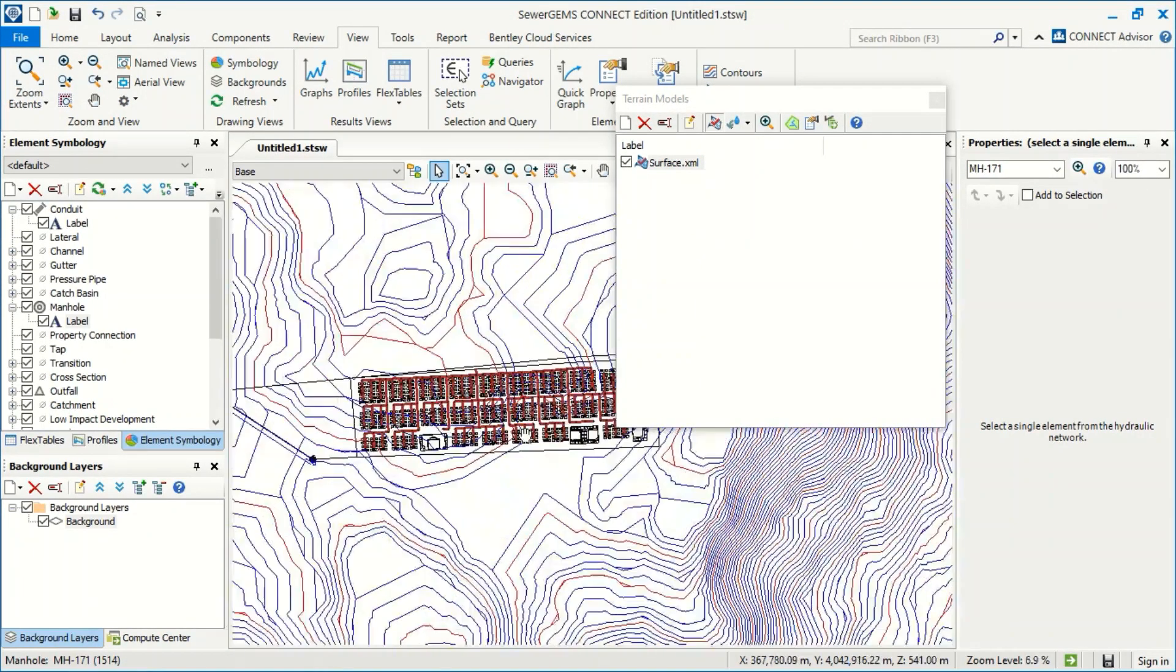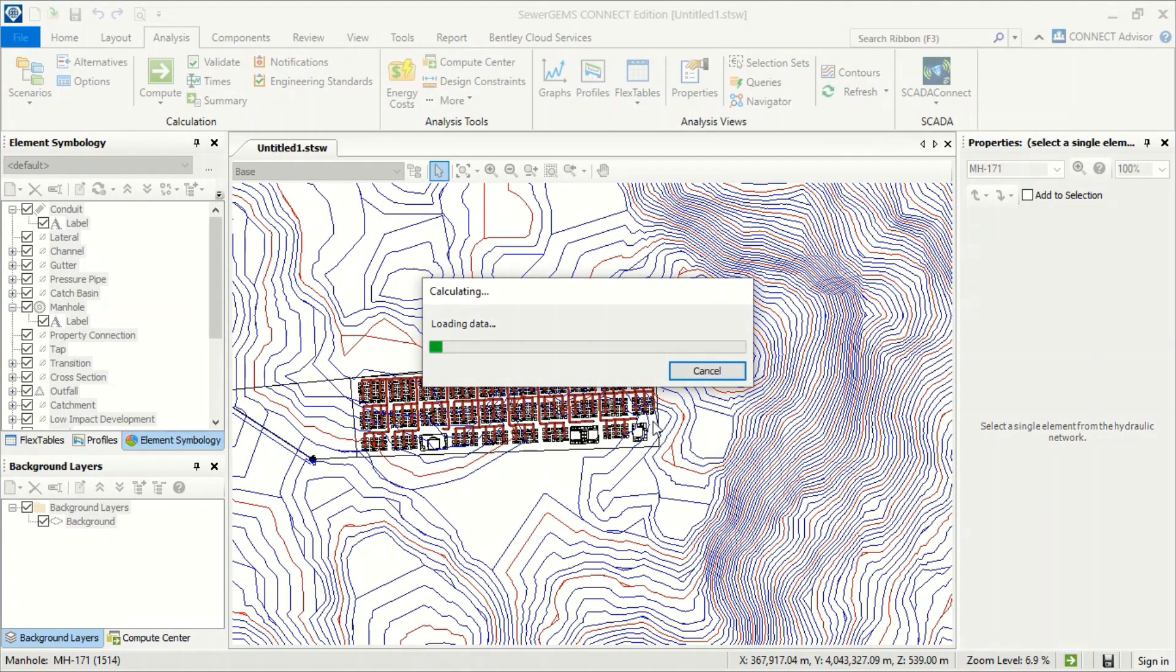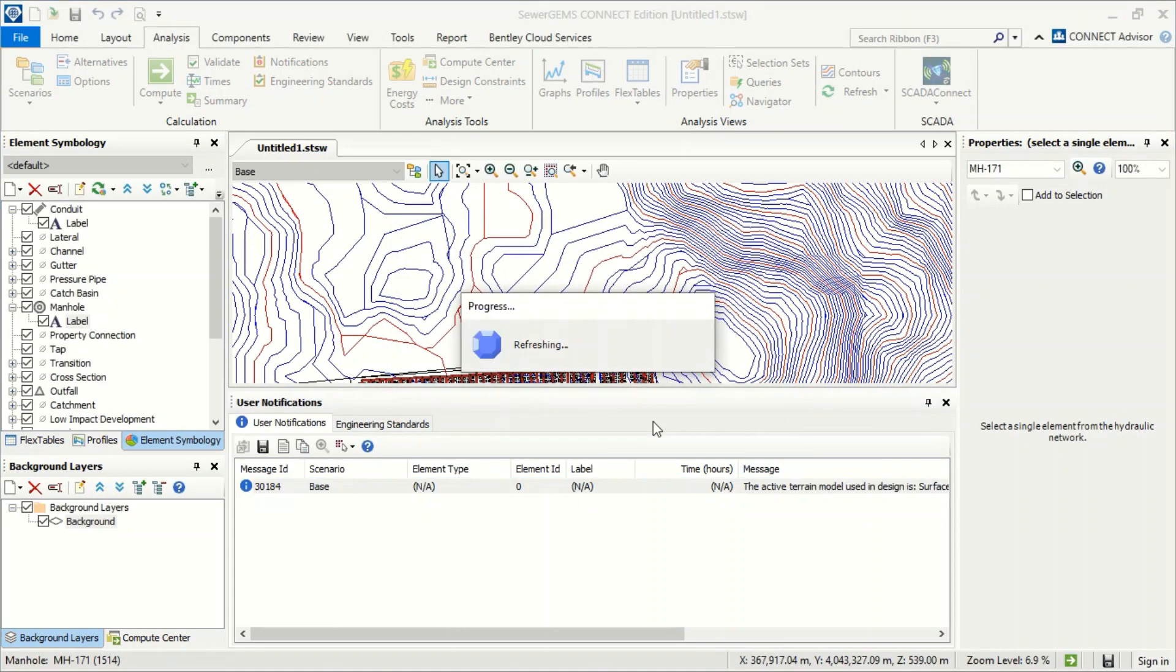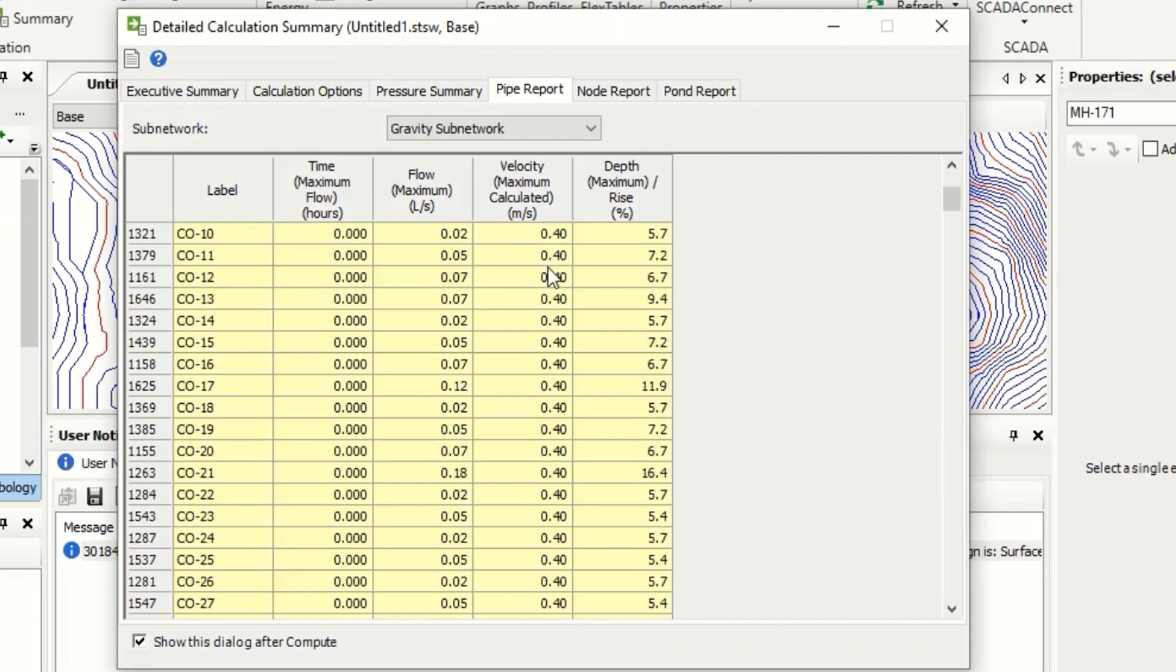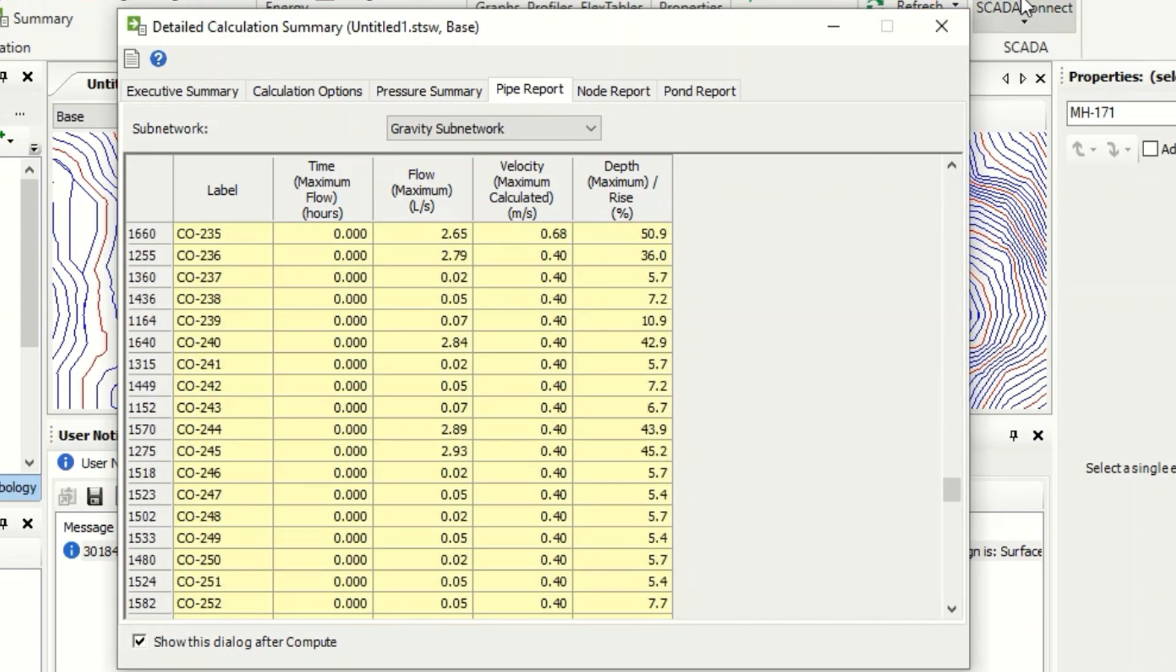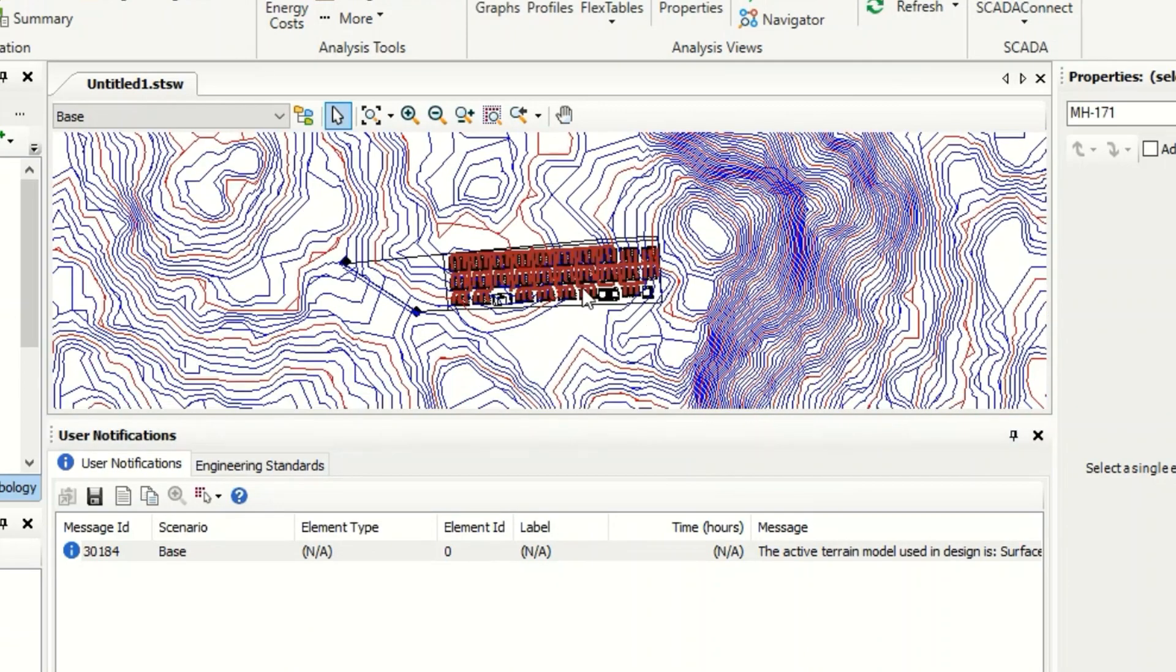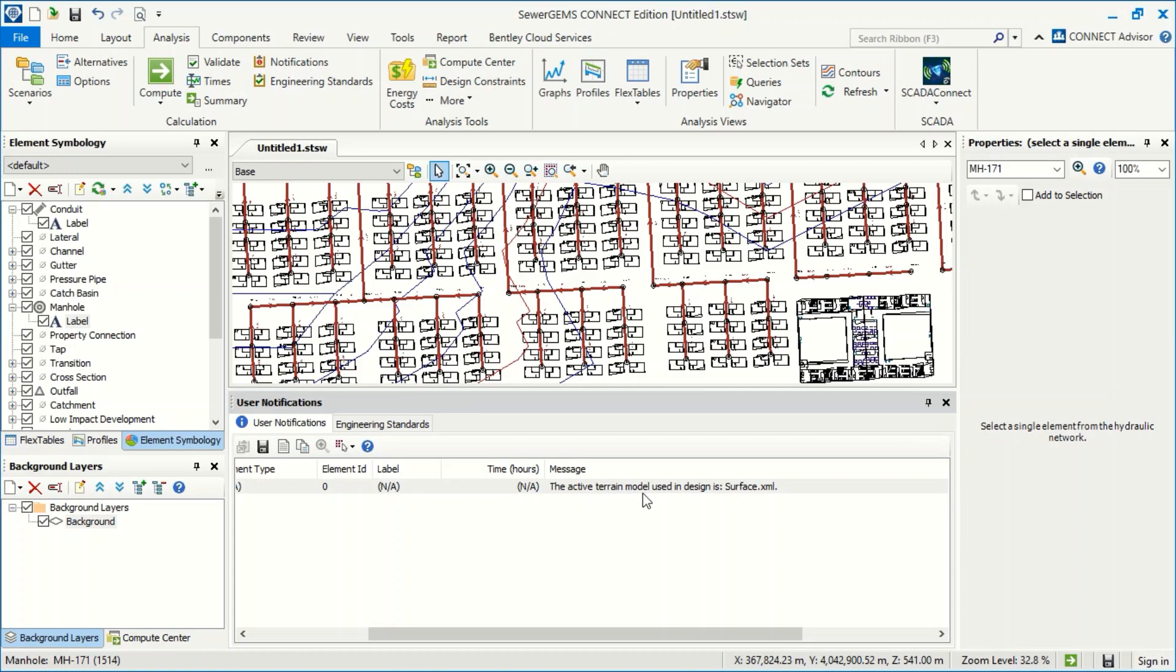Now if I make compute again - analysis, same alternatives. You can see this is the minimum velocity. The minimum velocity - yes, I have no problem. You can see the active terrain model using the design surface XML which I imported.